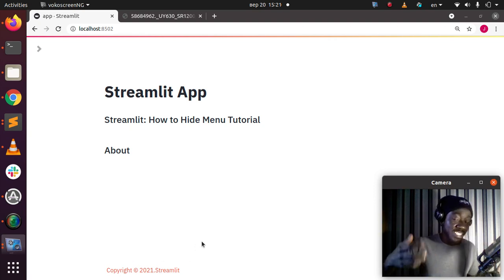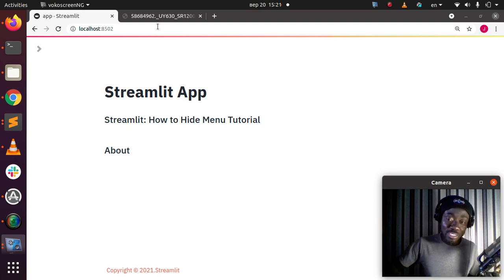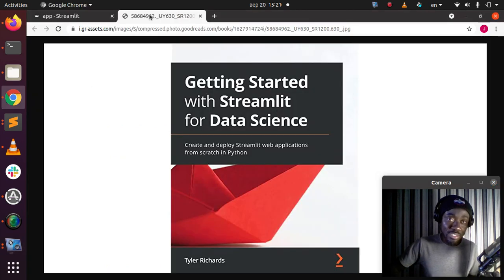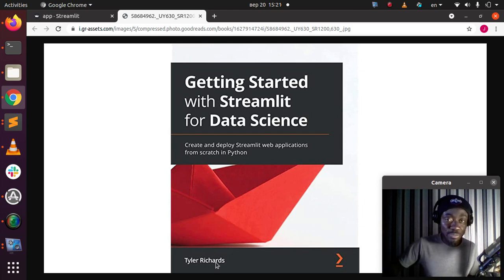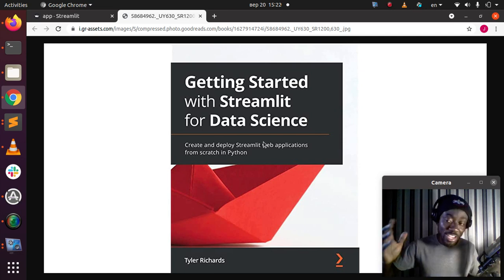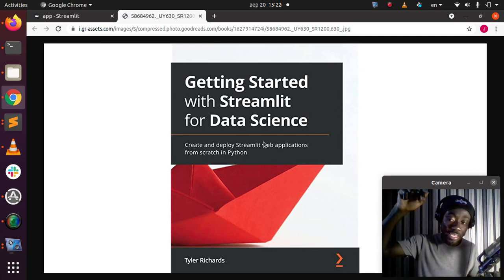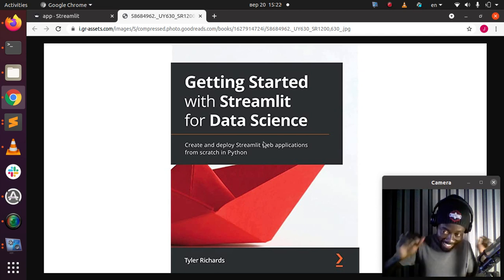Before we move on, there's some news: there is a very nice book written by Tyler Richards, one of the contributors to Streamlit. It's about getting started with Streamlit for data science — a very nice book. I'll provide the link in the comment section below so you can also check it out.